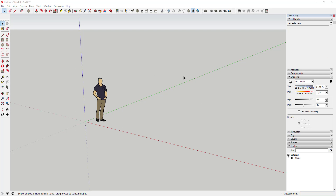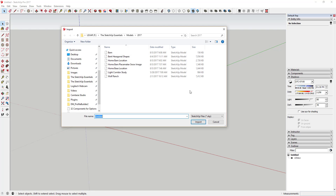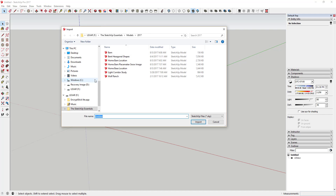So in this case what I'm going to do is bring in an old plan that I found on the internet by importing it as an image. The first thing we're going to do is import our image. Go to File, then go to Import, and then find the image you want to import.